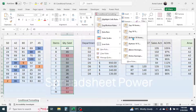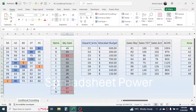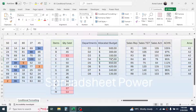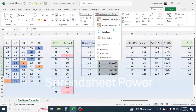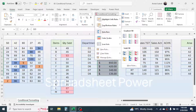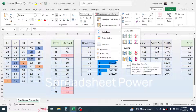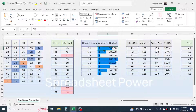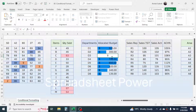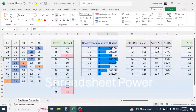You also have other options like Top 10 Percentage, Bottom 10 Items, Bottom 10 Percentage, Above Average, and Below Average — these you can try yourself. In the next example we will use Data Bars. Here I have departments and their allocated budget. If you want to present these numbers as a data bar inside the cell, select the range, click on Conditional Formatting, go to Data Bars, and choose a fill option. The low value is represented by a small bar and the high value by a big bar, and this is also dynamic.